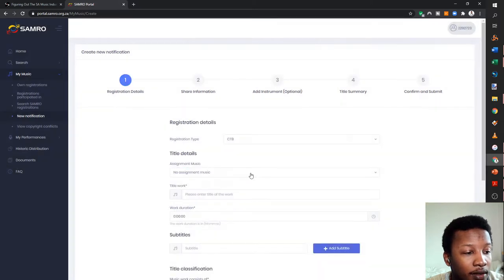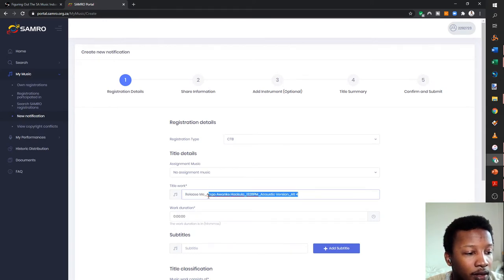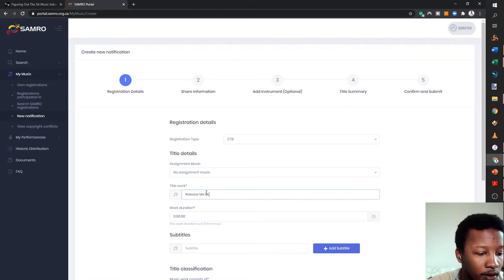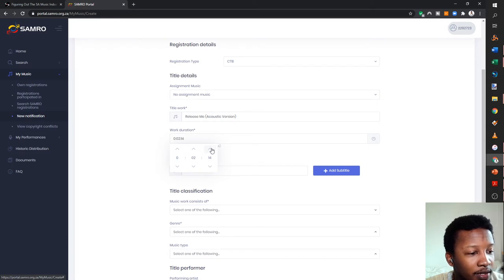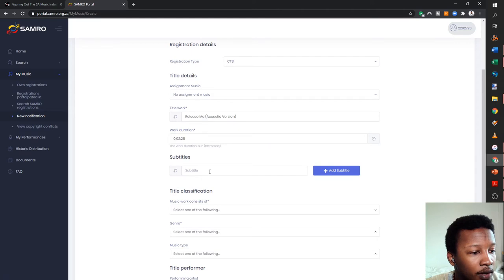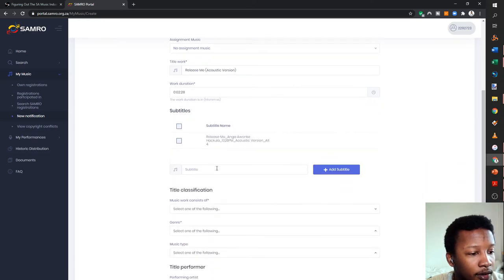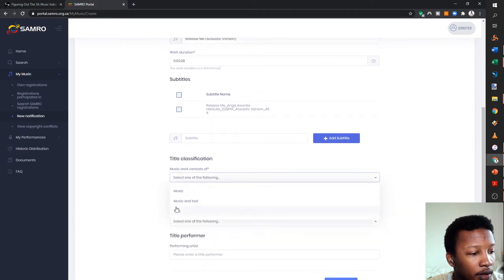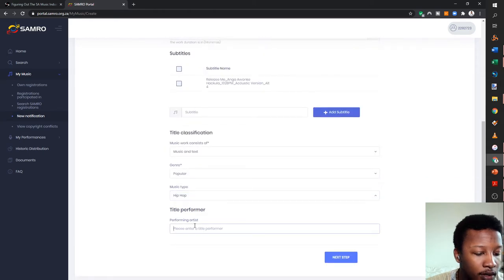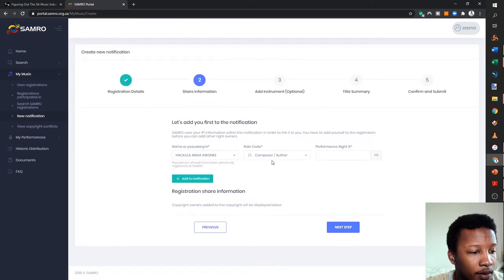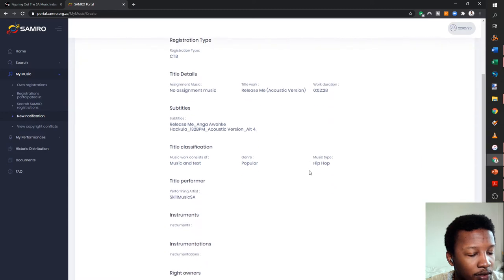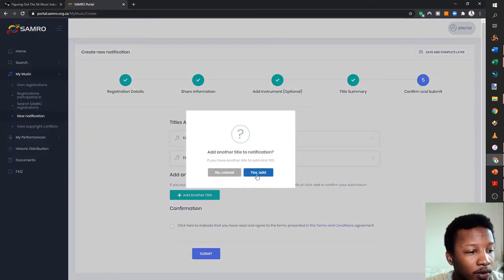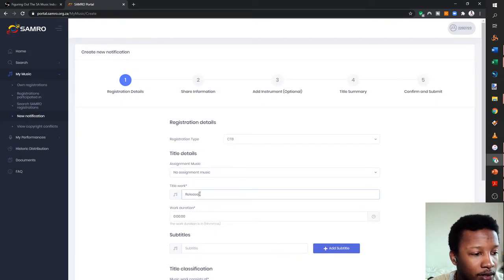I'm also going to register the radio version because it's slightly different — the duration is 2 minutes 21 seconds. SAMRO works on time when they give out royalties, so I don't want a discrepancy between the radio version and what they're actually seeing. I'm going to add it as a separate notification with its alternative subtitle name.